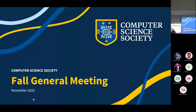Welcome everyone to today's fall annual general meeting for the Computer Science Society. My name is Jeremy and I'm the president of the Computer Science Society for this year, and I am thrilled to introduce this to you all today.